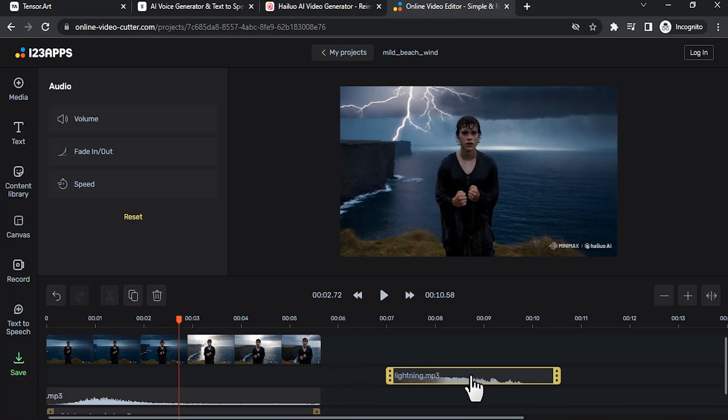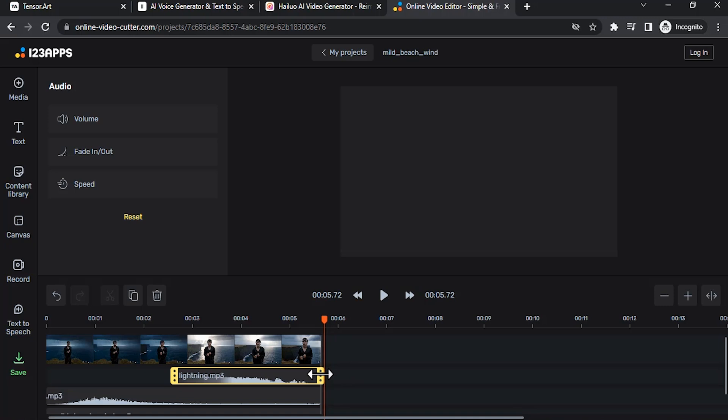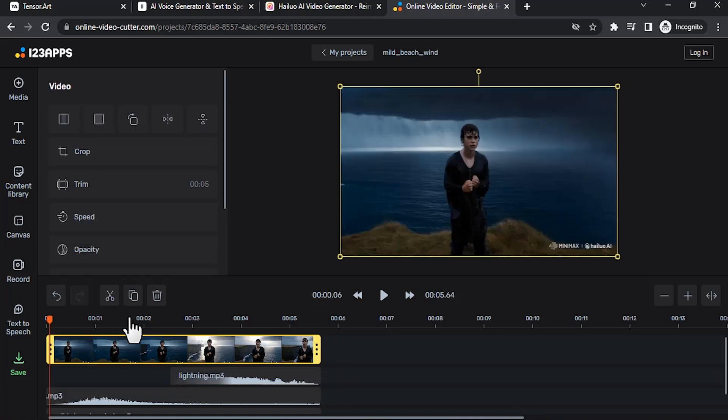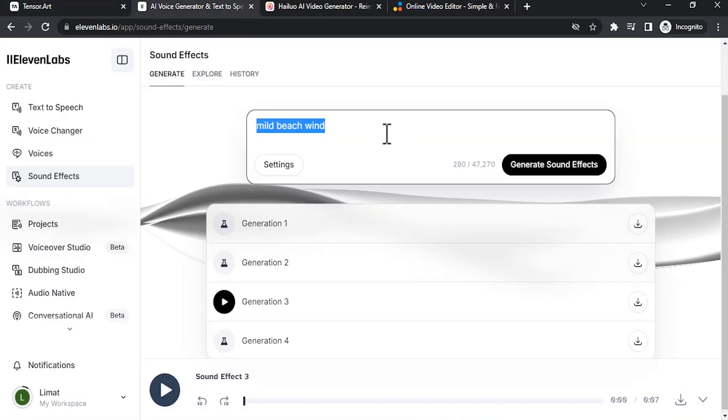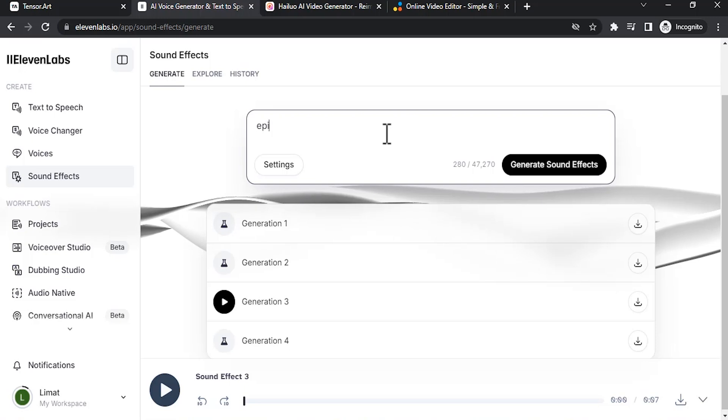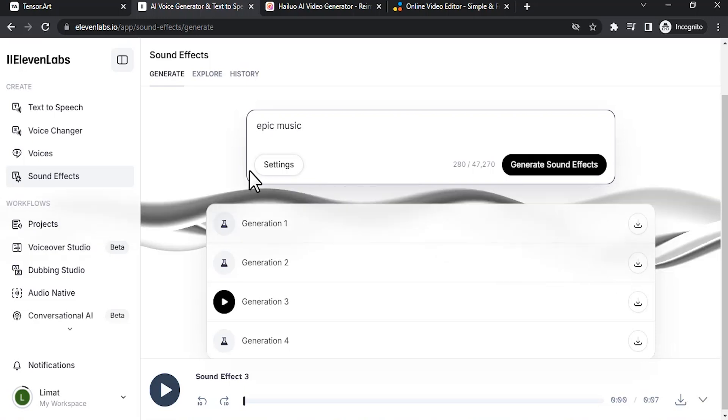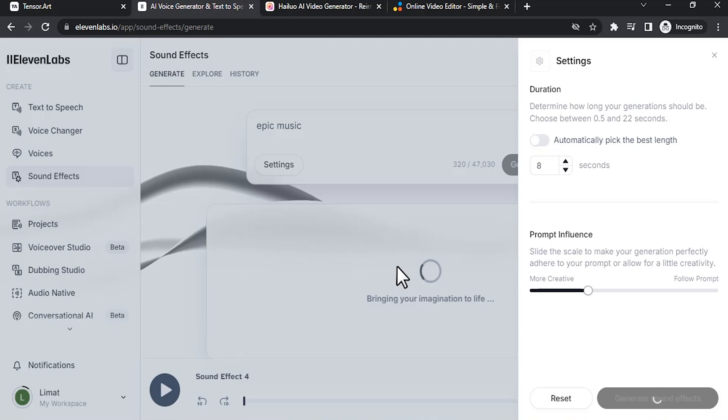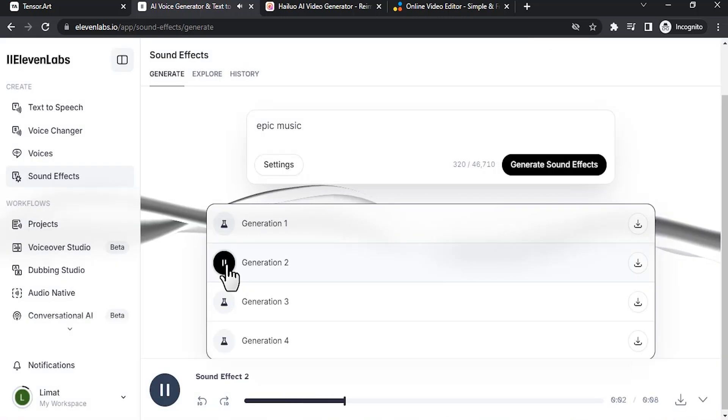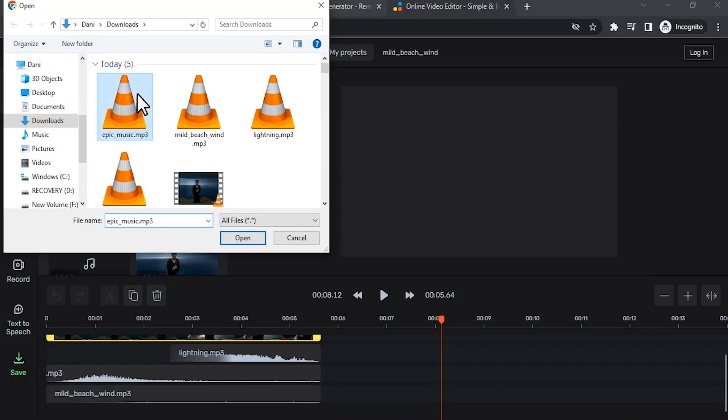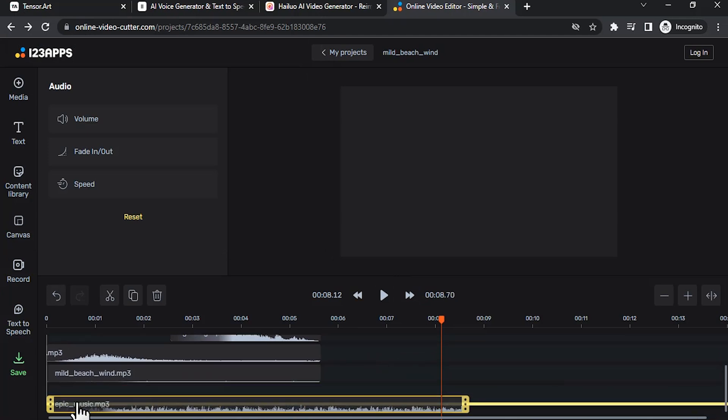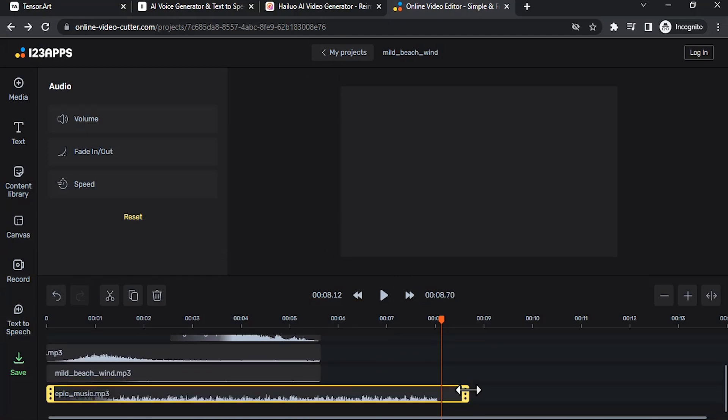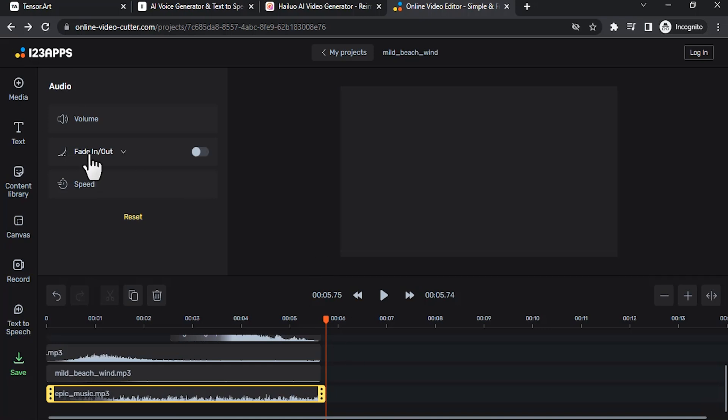You can also add music to our videos, so you can use the same 11 labs. So maybe I'm going to use epic music. So I'm going to give 8 seconds until it's out. I like this second generation. Download it. Click on media and add files, then add that epic music. Click and drop it over here and make it to 6 seconds, then add fade out.